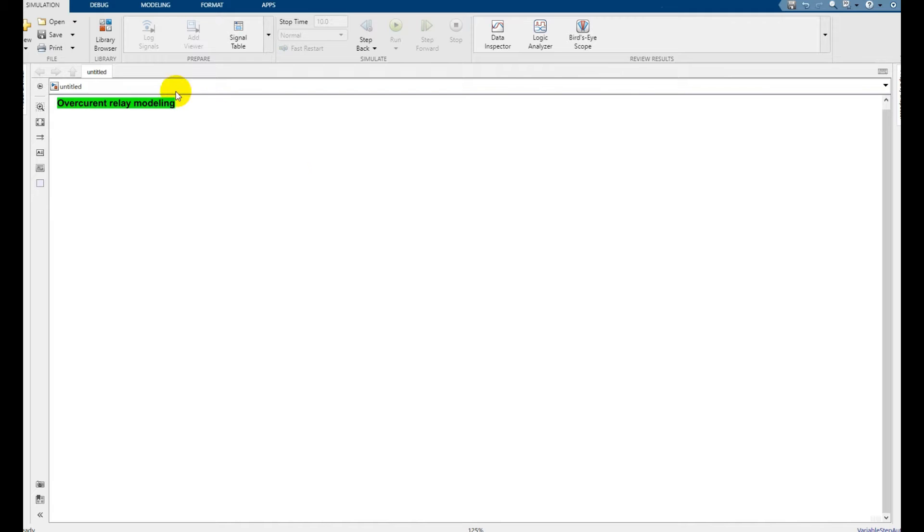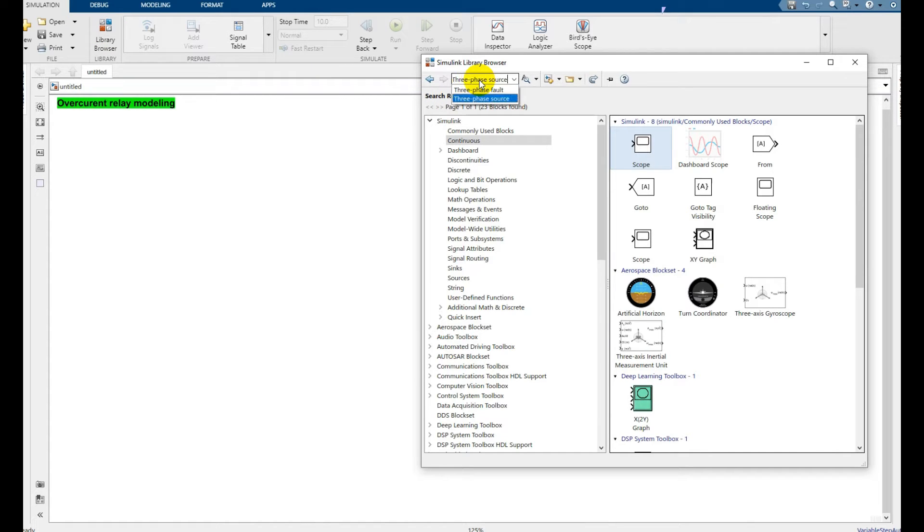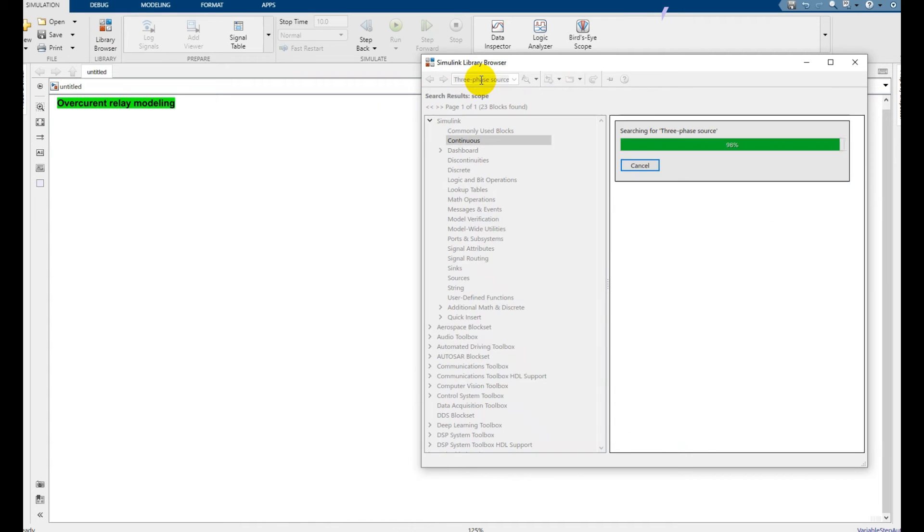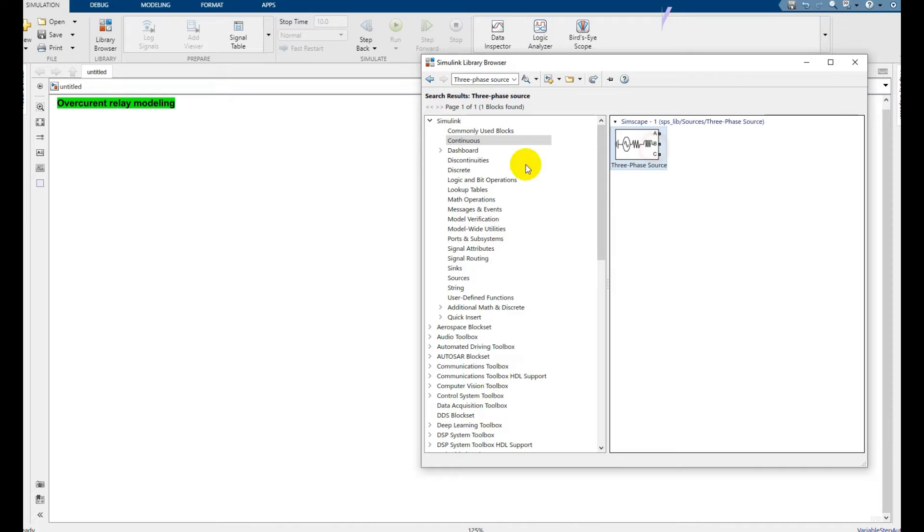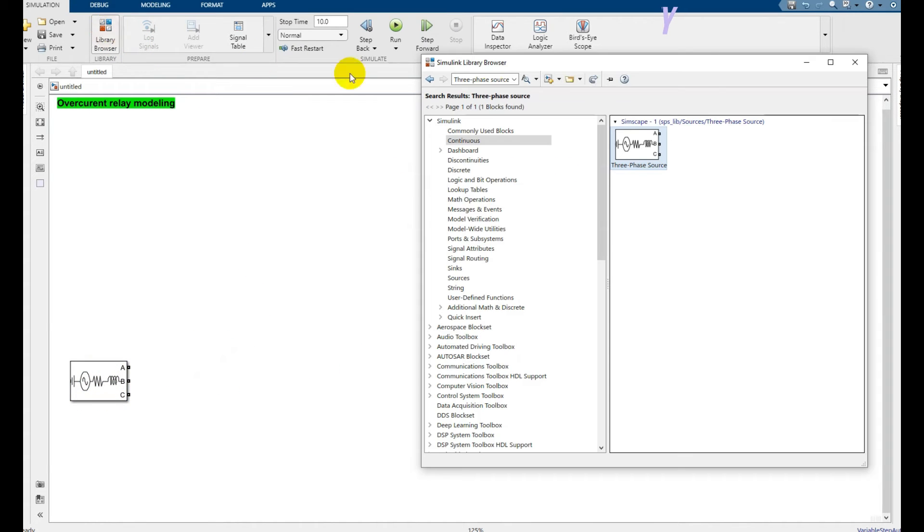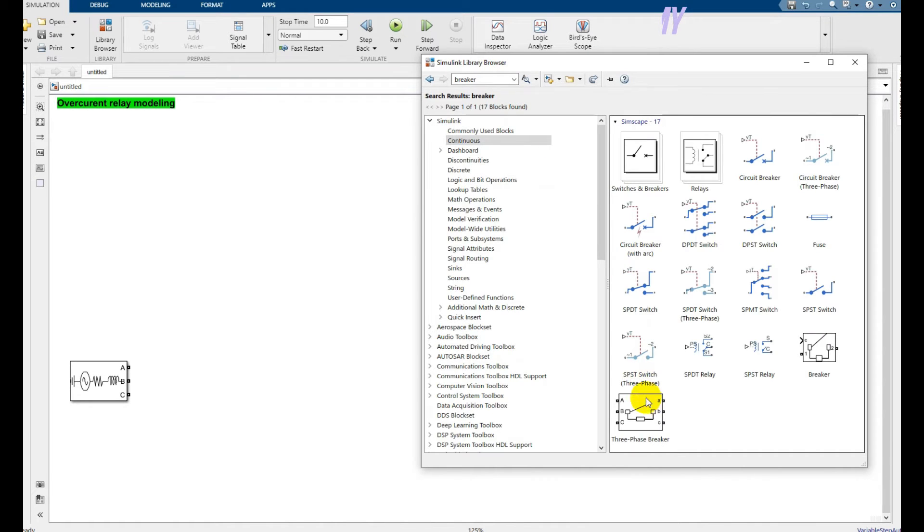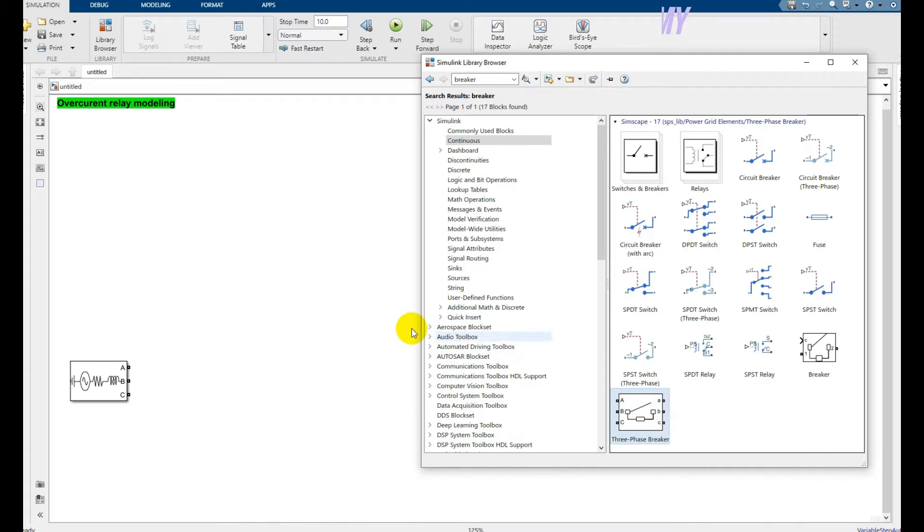Let's get started. First of all, place the components. Go to Library Browser and click three-phase source. Just type here 'three-phase source' and click Enter. You will find your three-phase source right there. Now after that, search for three-phase circuit breaker. Here it is. Right click and place this one.